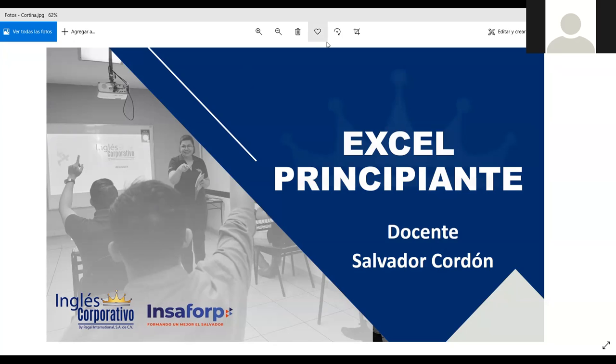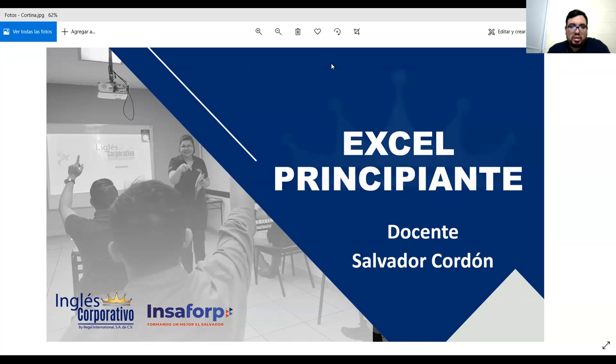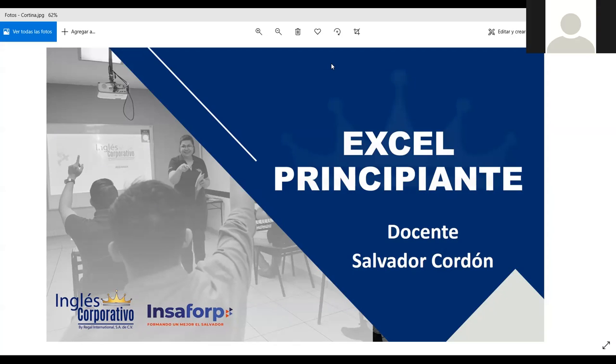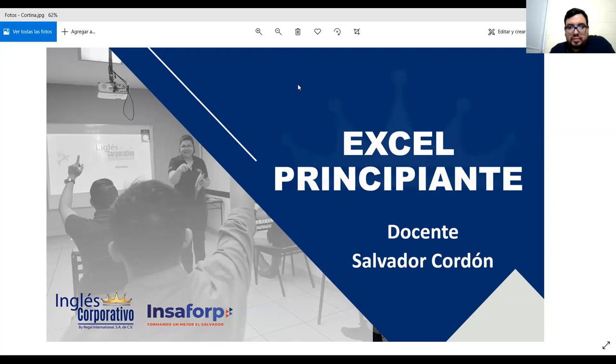Muy buenas noches, Juan. Bienvenido a su clase. En dos minutos vamos a dar inicio para dar tiempo a sus compañeros que puedan ingresar. Bienvenido. Muchas gracias. Buenas noches. Gracias a usted.